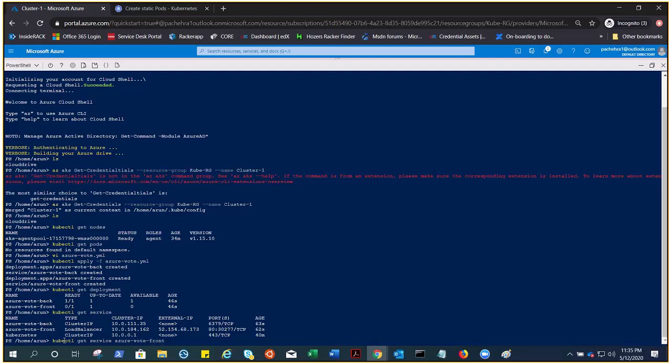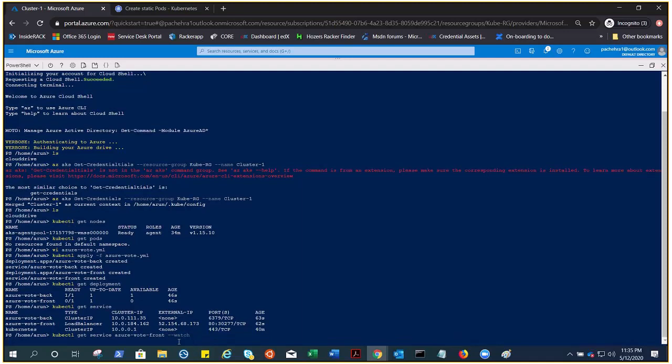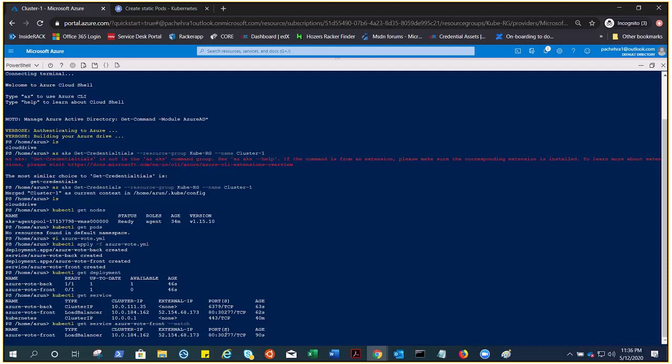We can also do kubectl get service where azure-vote-front, and we can put it on watch. We got the external IP, so it's already been done.